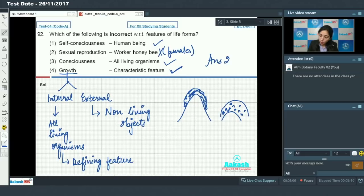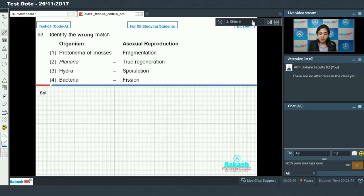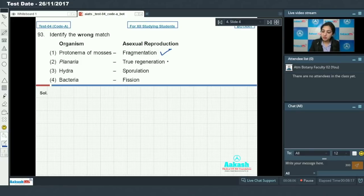Question number 93: identify the wrong match. Organisms on the left, means of asexual reproduction on the right. Protonema of mosses — fragmentation: true, as in mosses asexual reproduction occurs by fragmentation of secondary protonema. Planaria shows true regeneration: this is true.